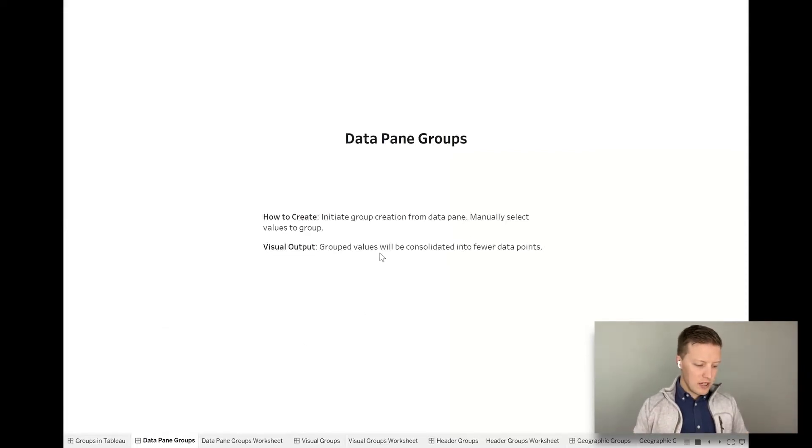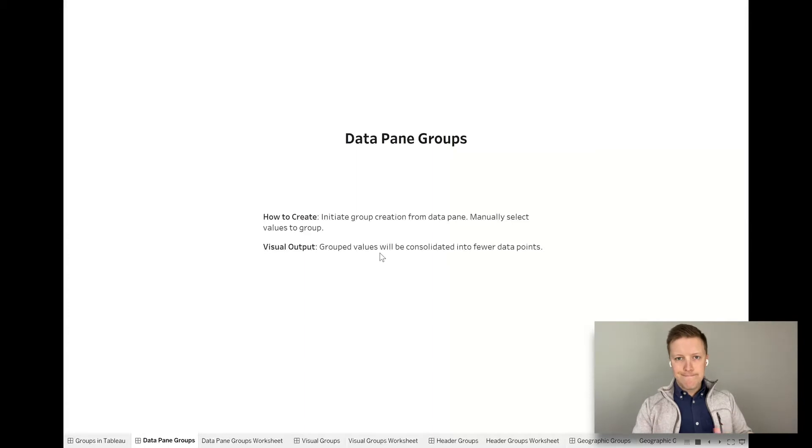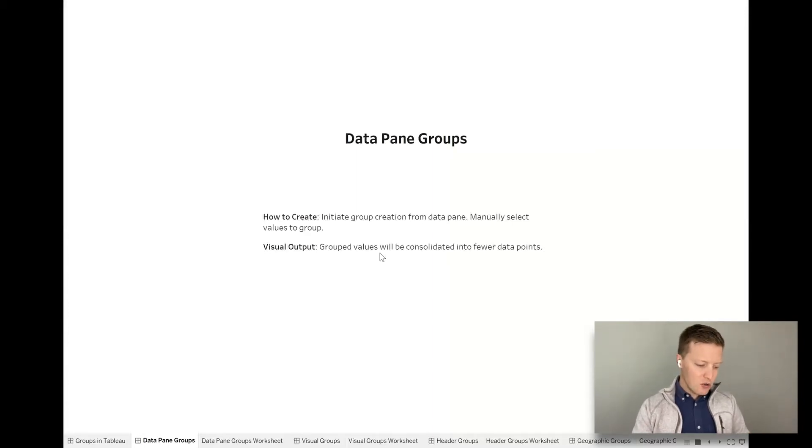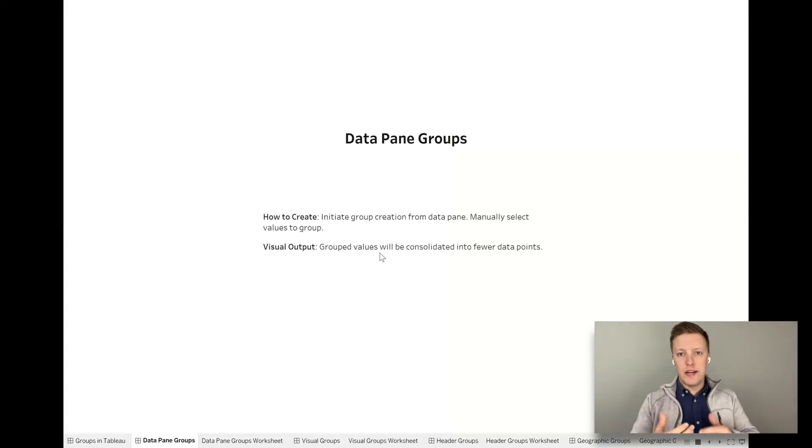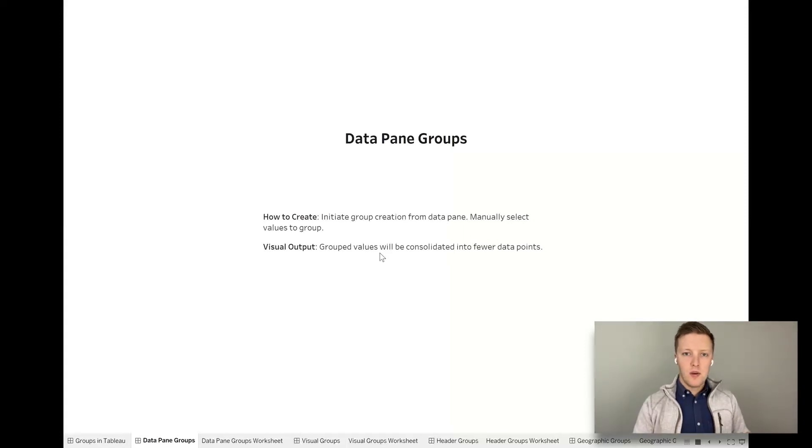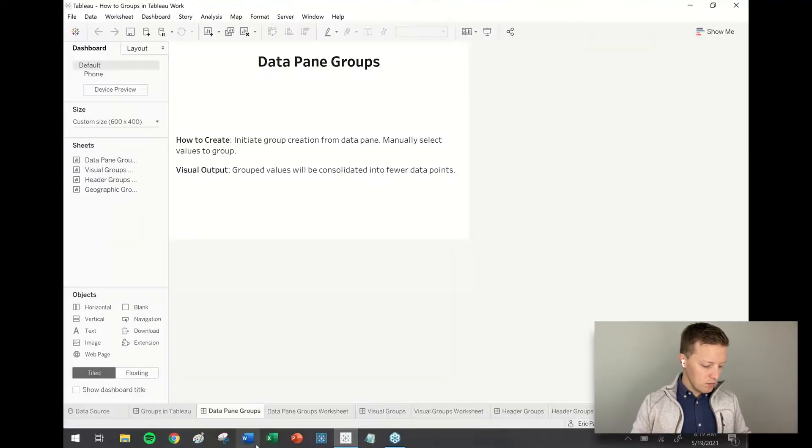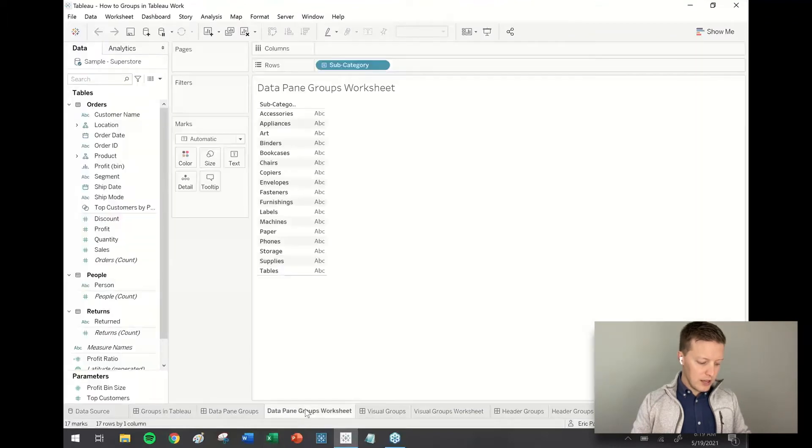So you can see here that how to create and make those selections and the visual output is that group values will be consolidated into fewer data points or into those groups when that field is visualized. So let's go ahead and look at an example together.